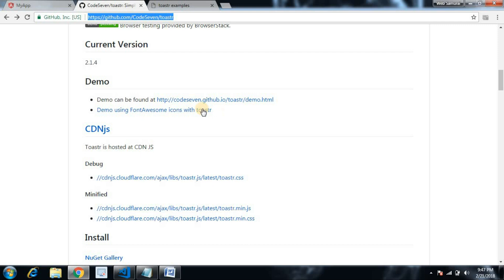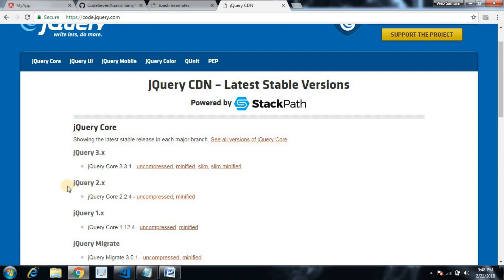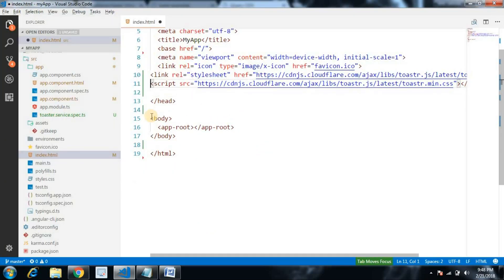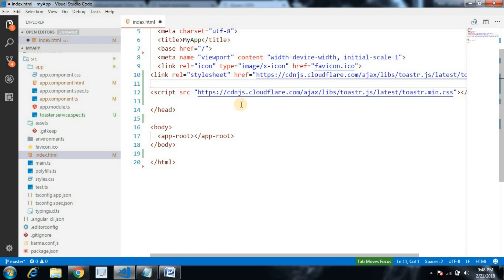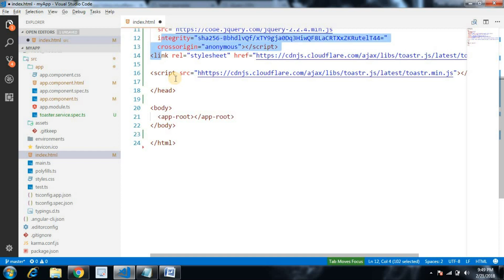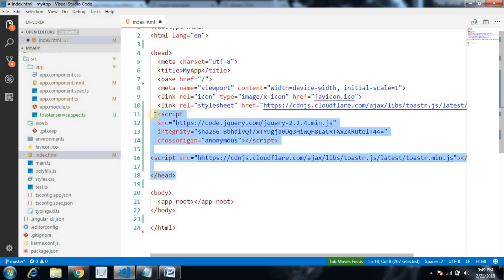The toaster message service is dependent on jQuery. To successfully use it we need jQuery too. Let's search for 'jQuery CDN' — for this demonstration we are using the 2.x version, grab the minified path, and copy the script tag containing the jQuery path. Paste it before the toaster message JS, and move the CSS link above all scripts.